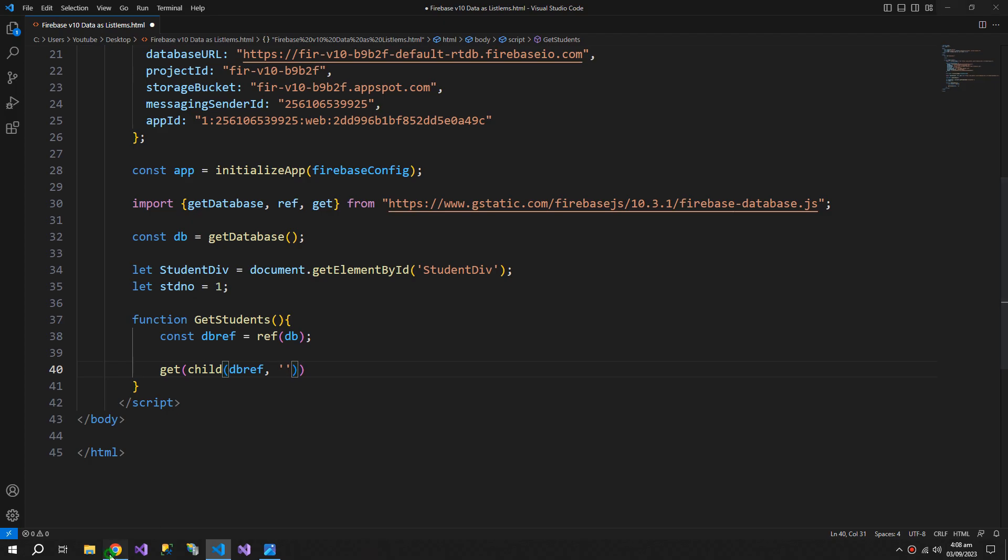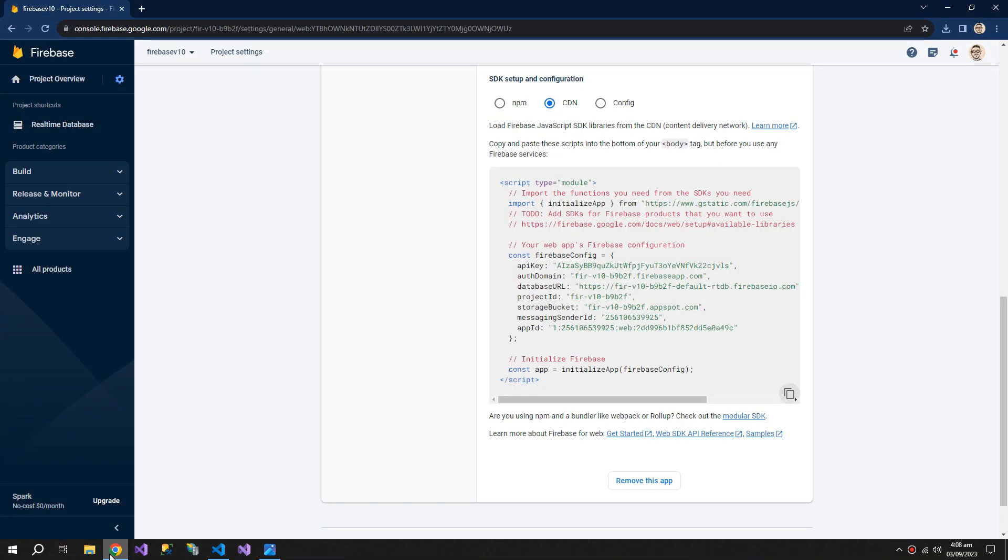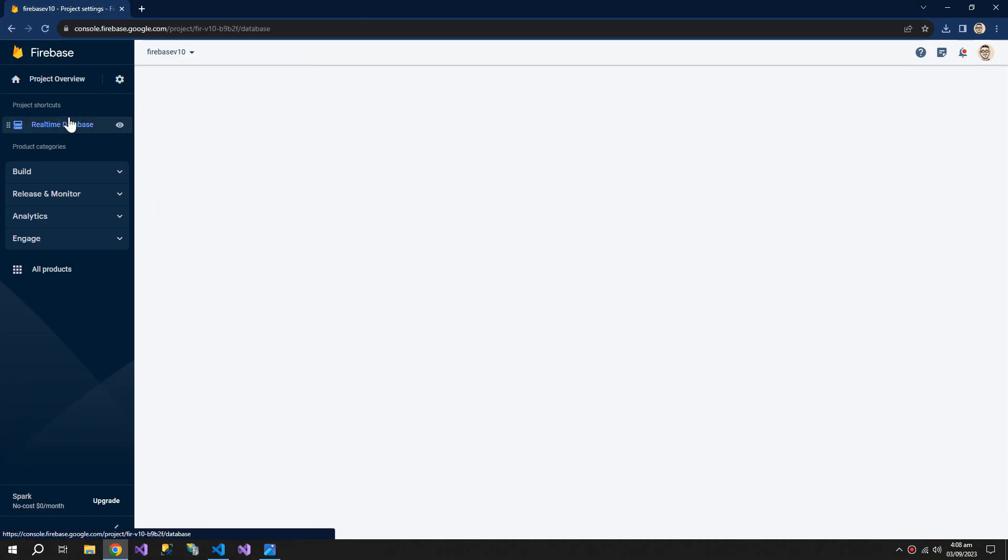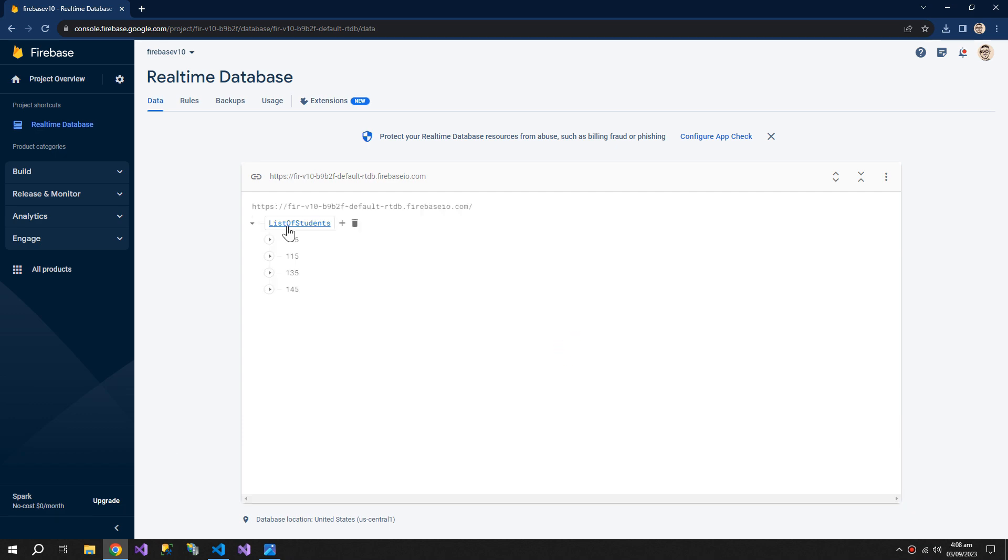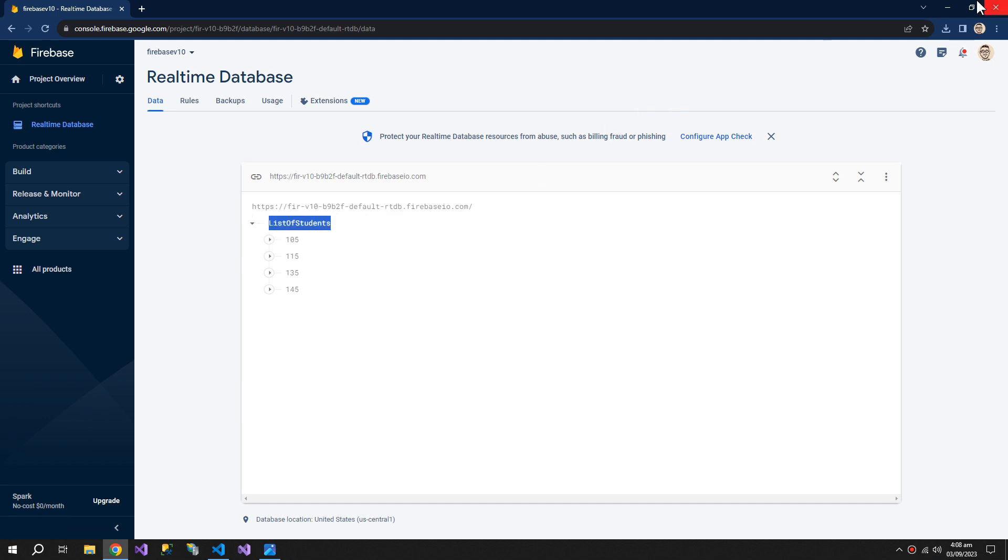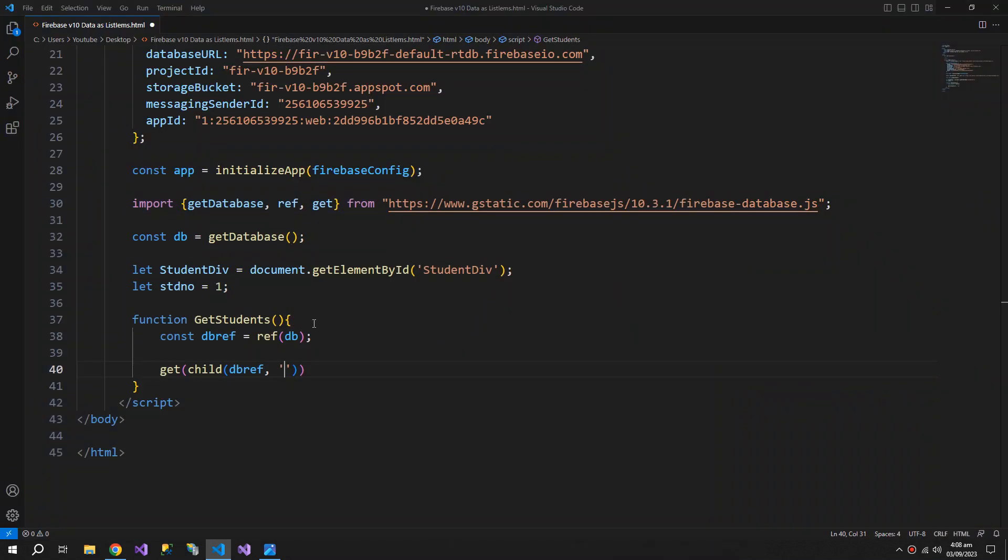This will take the db reference and path to the list. Our list is at the root of the database and it is named as list of students, so we just need to write the name of the list.